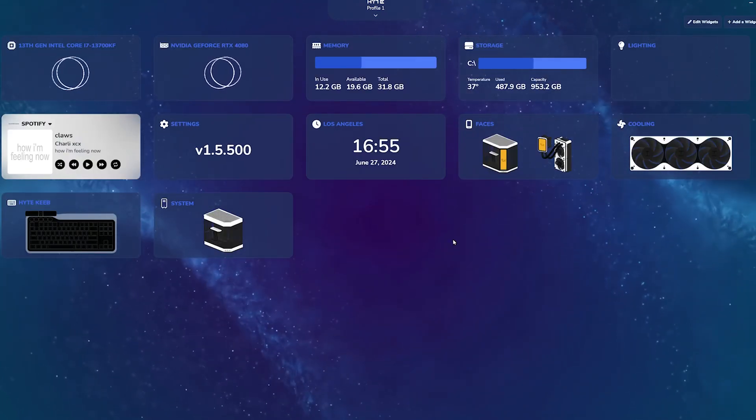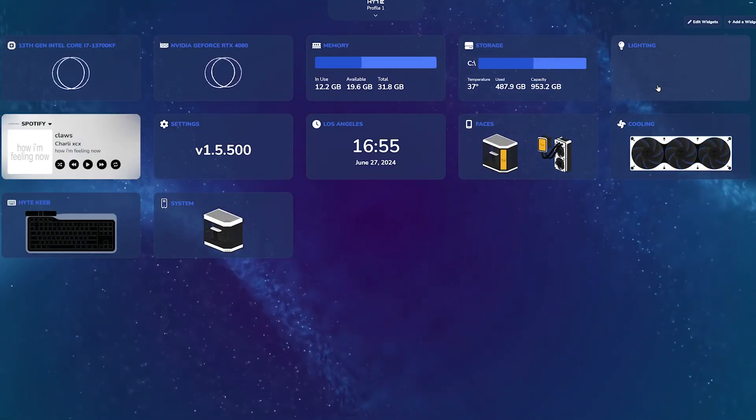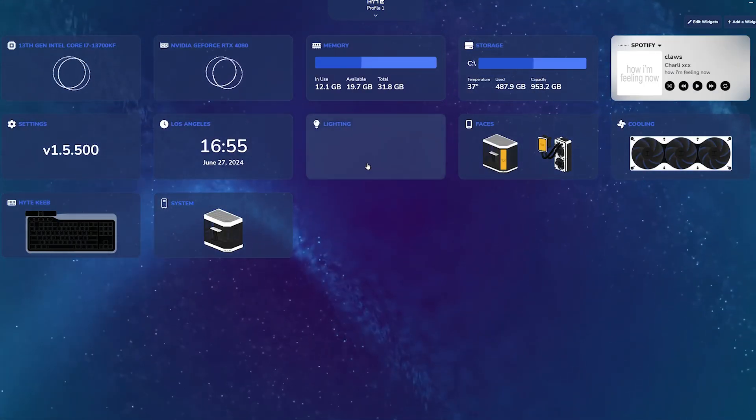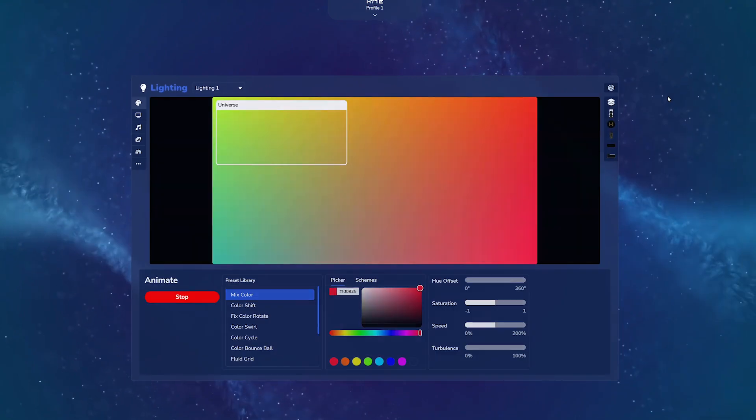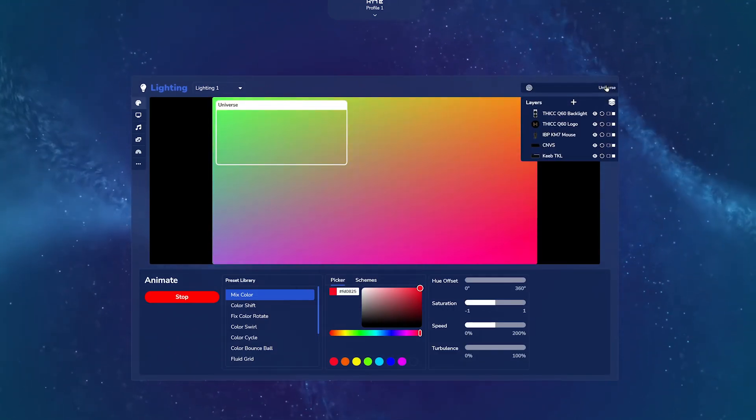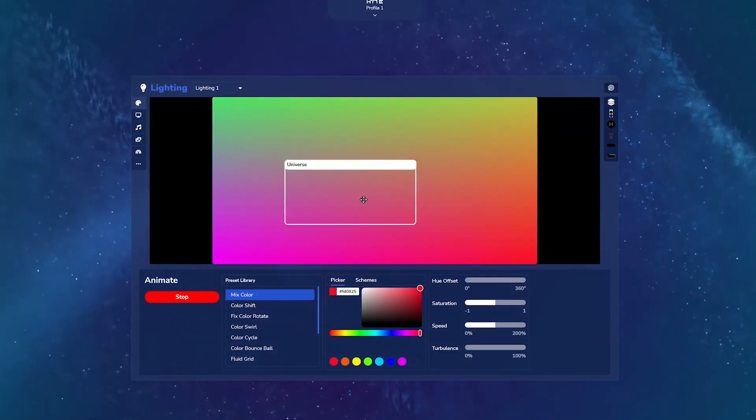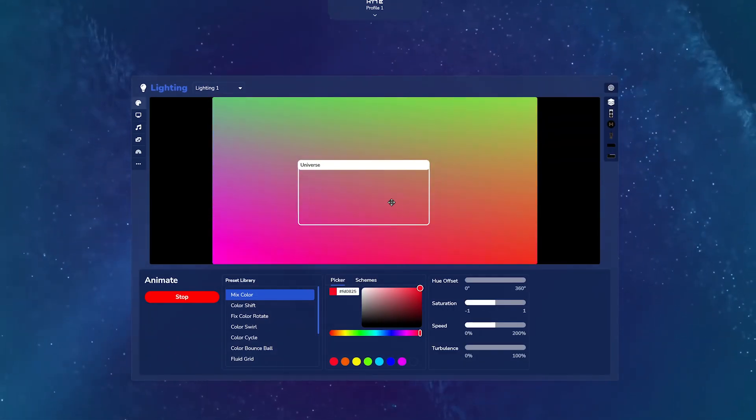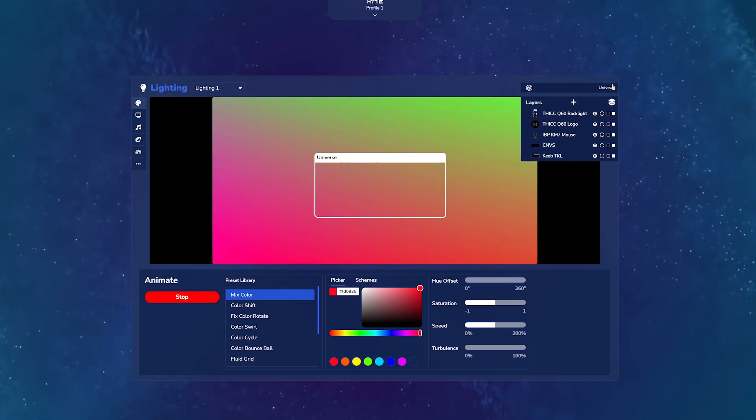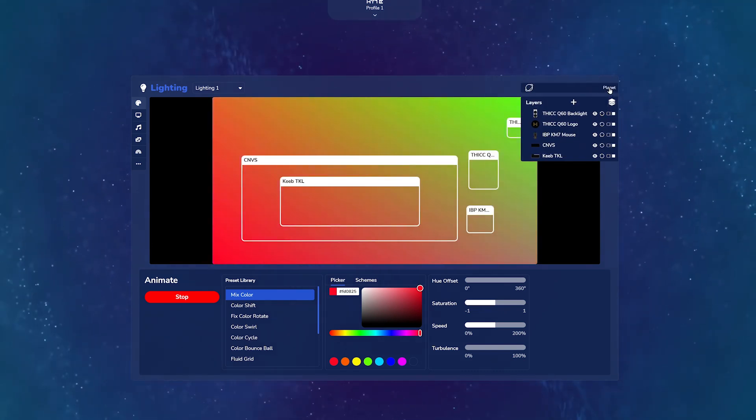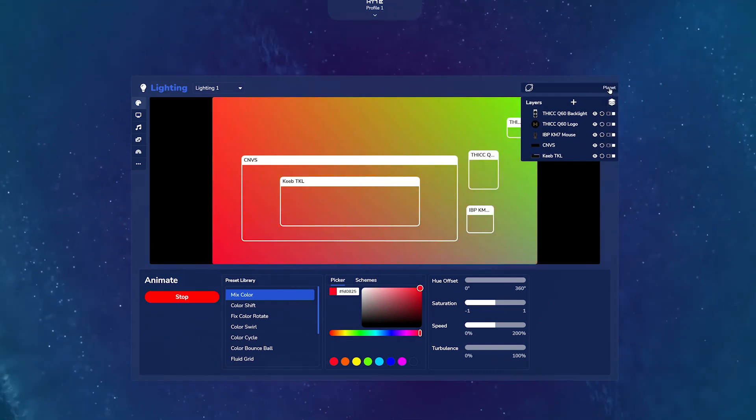Let's get into all the amazing lighting possibilities with the power of Nexus. Exit the Keyb module and enter the lighting module. Here, you will see your keyb on the top right. Right now, it is set to Universe, which throws the same pattern of QRGB across all connected devices.